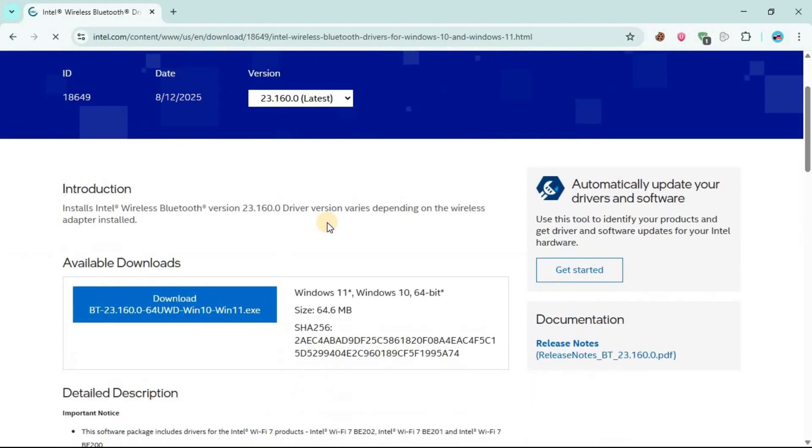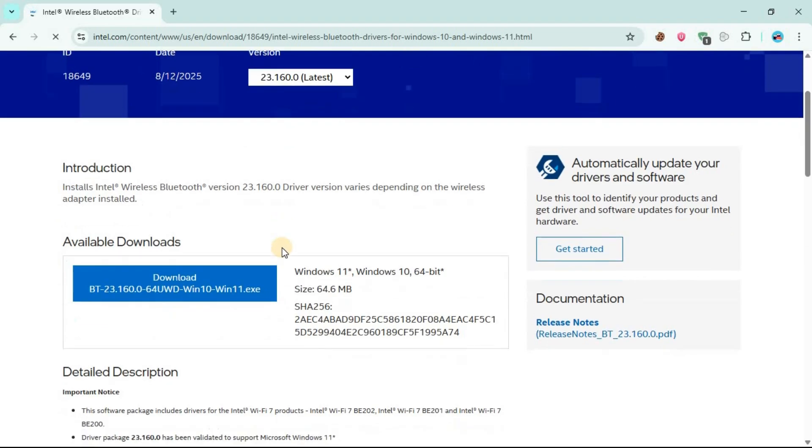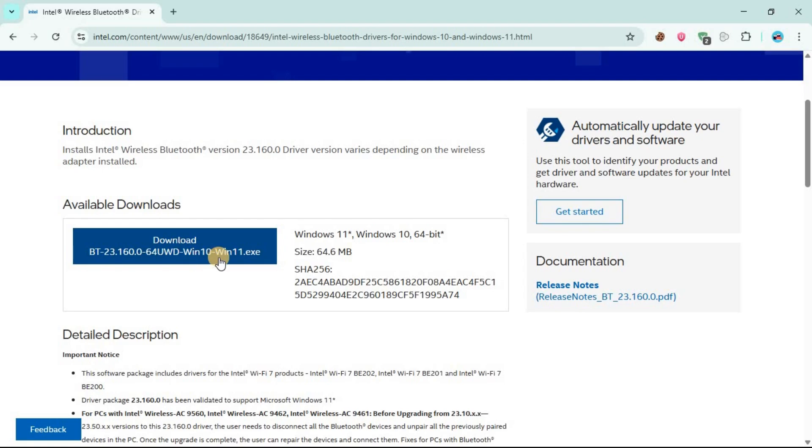So it will land you here. Once you are here ensure that you have selected the latest version. Then we have a button for download here. So ensure that you are downloading the correct bit, as you can see this is 64 bit. Going to click on download.